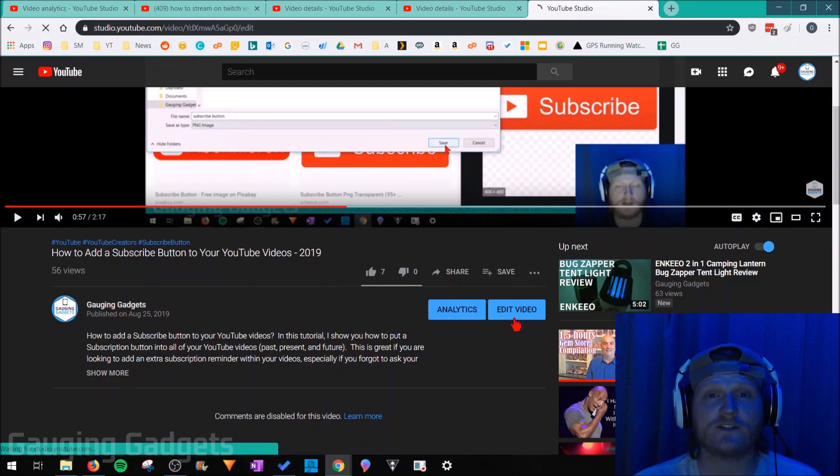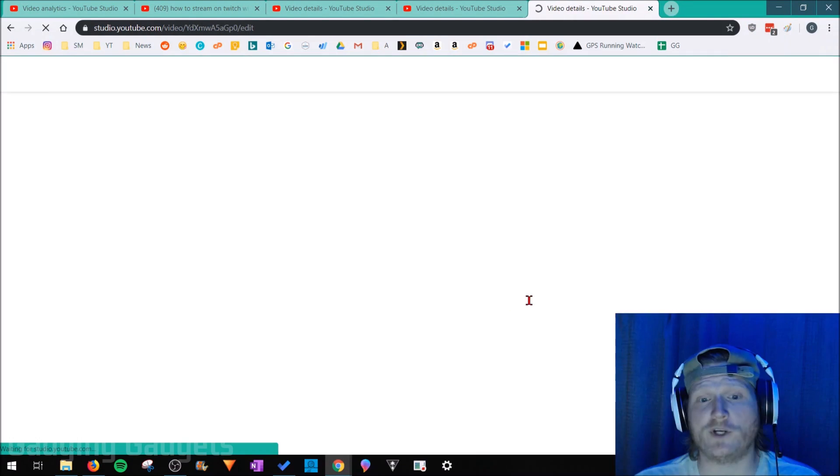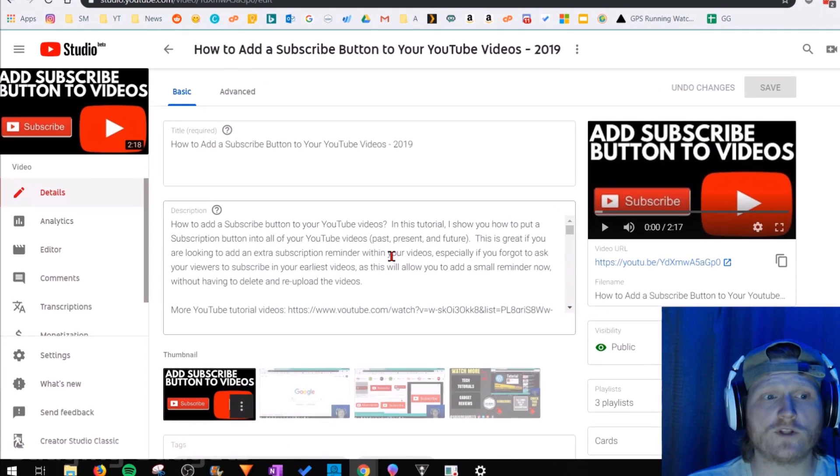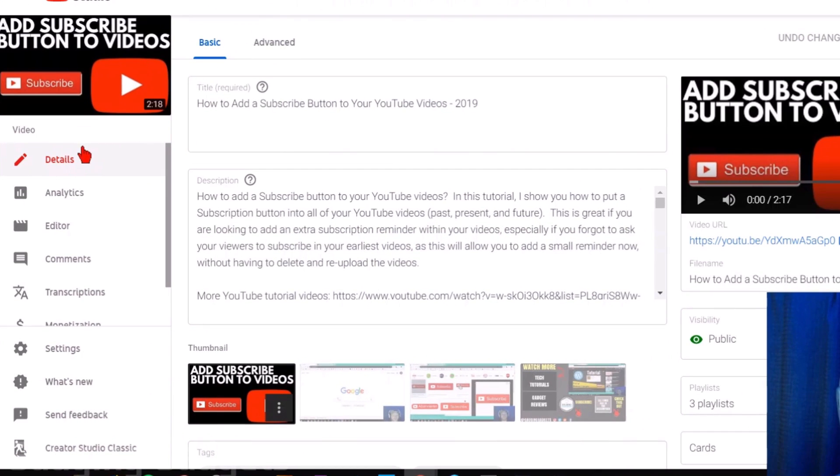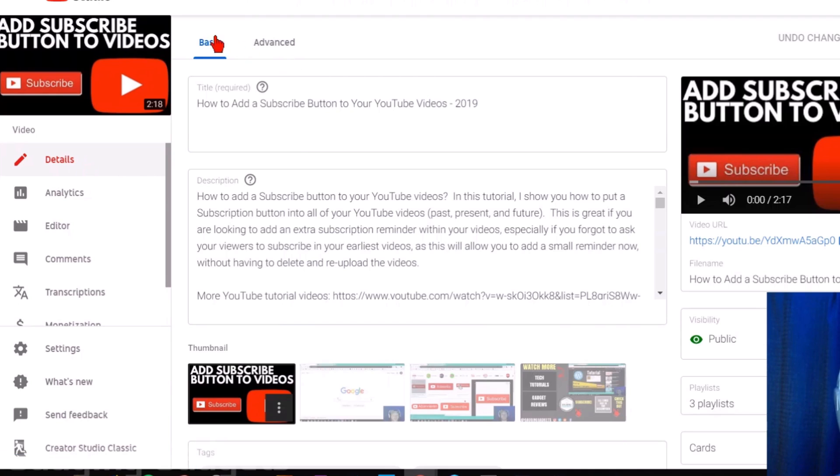This will take us to the YouTube studio beta. Once we're in the YouTube studio beta, make sure in the left sidebar you have details selected and then at the tabs on the top go ahead and select advanced.